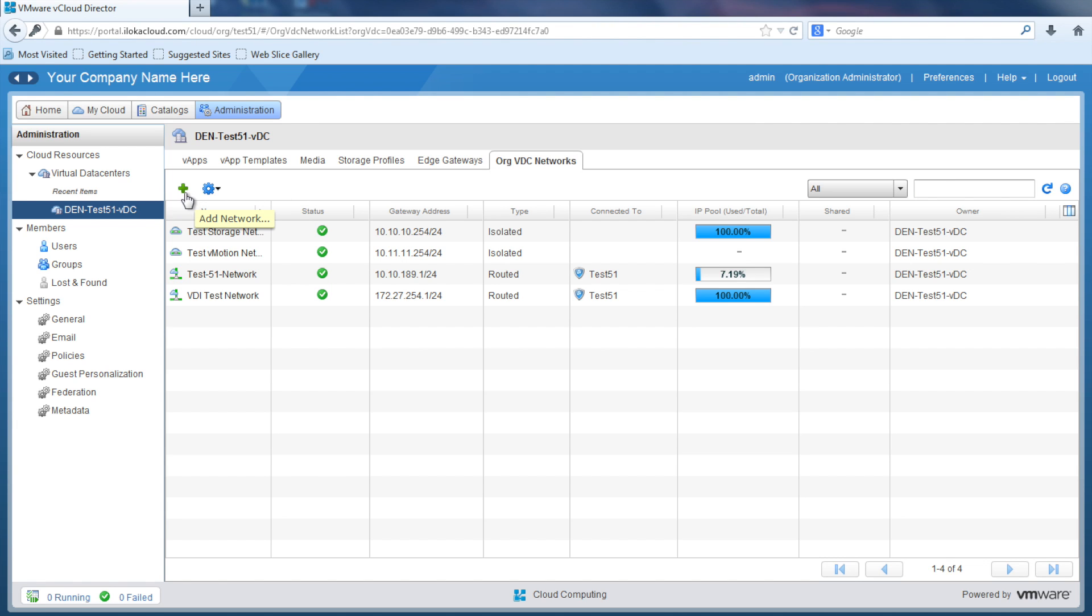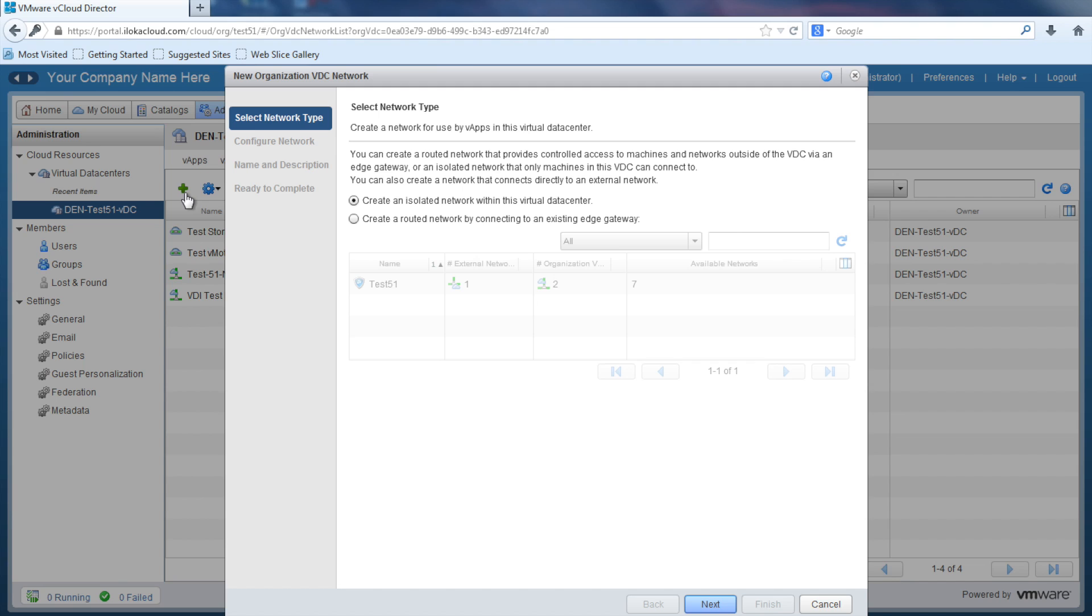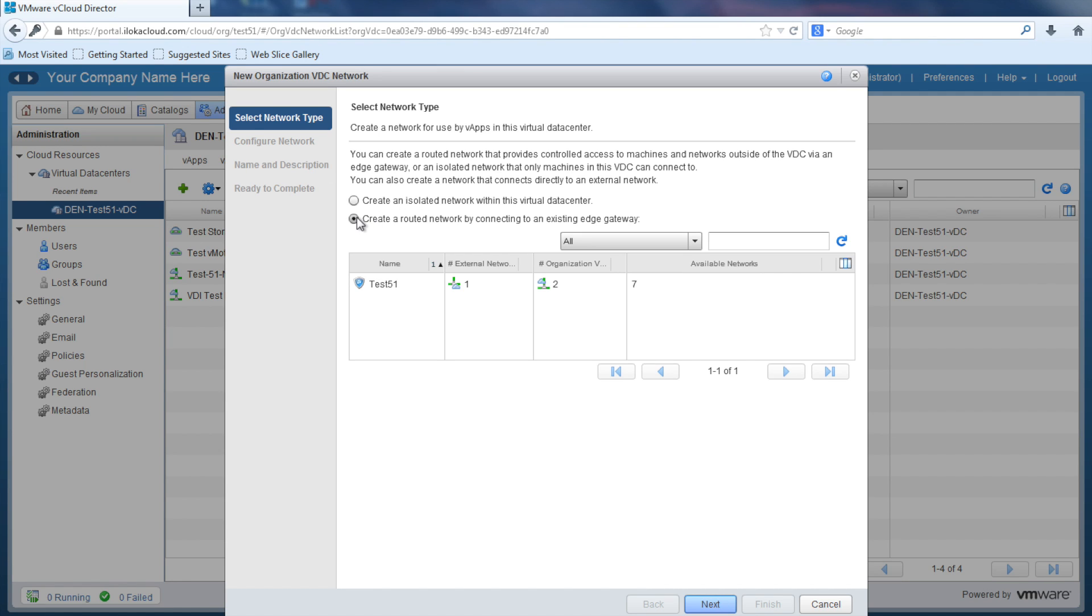The new organization VDC network screen should come up. Select network type. In this first step, you can choose to build an internal or an external network connection. You'll want to create both if you want your servers to communicate internally with each other and to communicate with the outside world or out to the internet. Since we are trying to build an external network connection, we'll choose create a routed network by connecting to an existing edge gateway. Select your edge gateway, in this case ours is named TEST-51, and select Next.